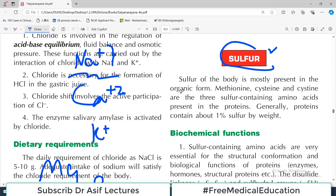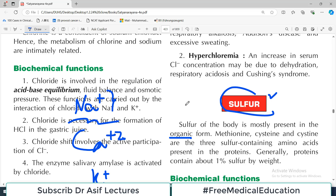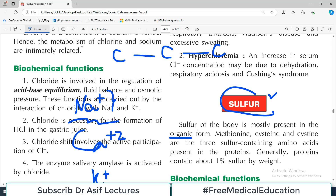Sulfur is usually present in the body in the form of organic structures. Organic compounds are those which contain hydrocarbons - carbon-hydrogen bonds. Think about proteins and amino acids - these are all organic structures. Sulfur is usually present as a side chain or side group in many of these organic molecules.